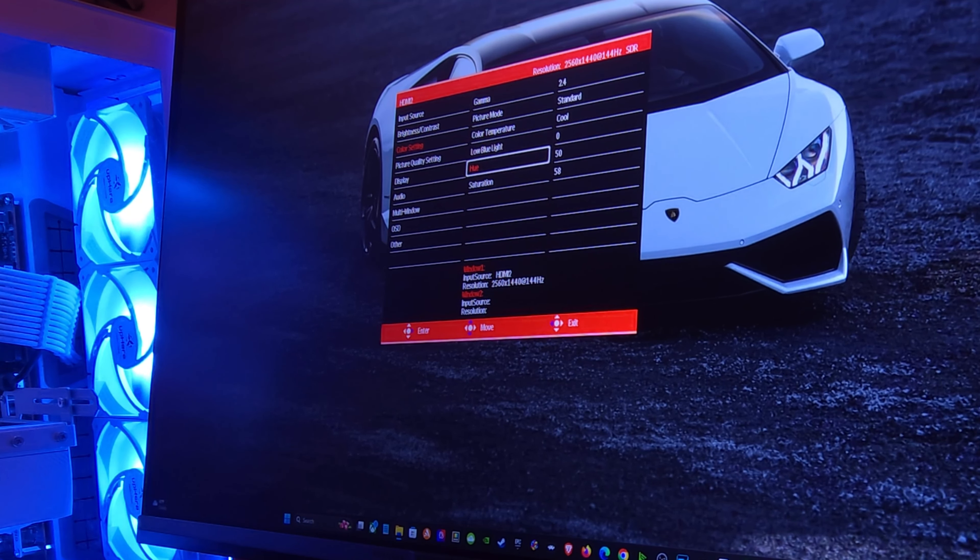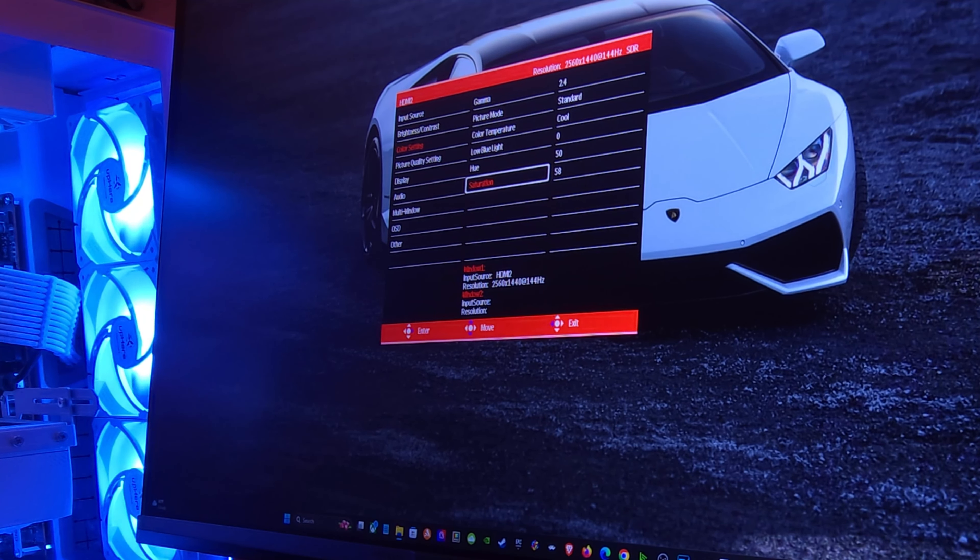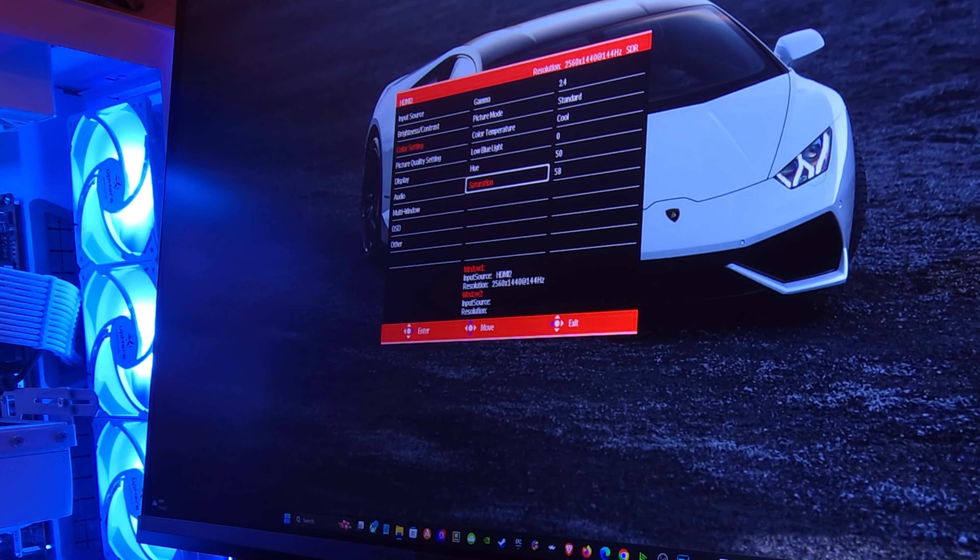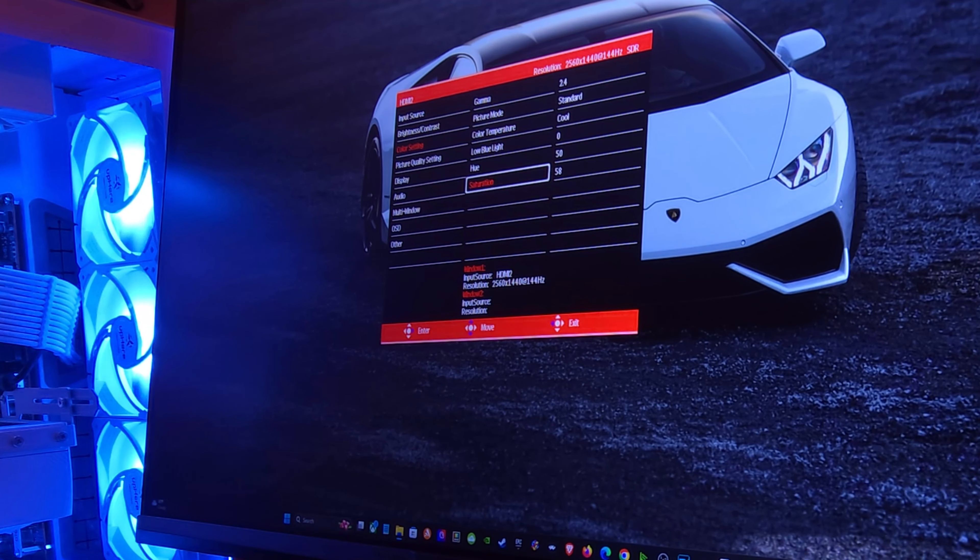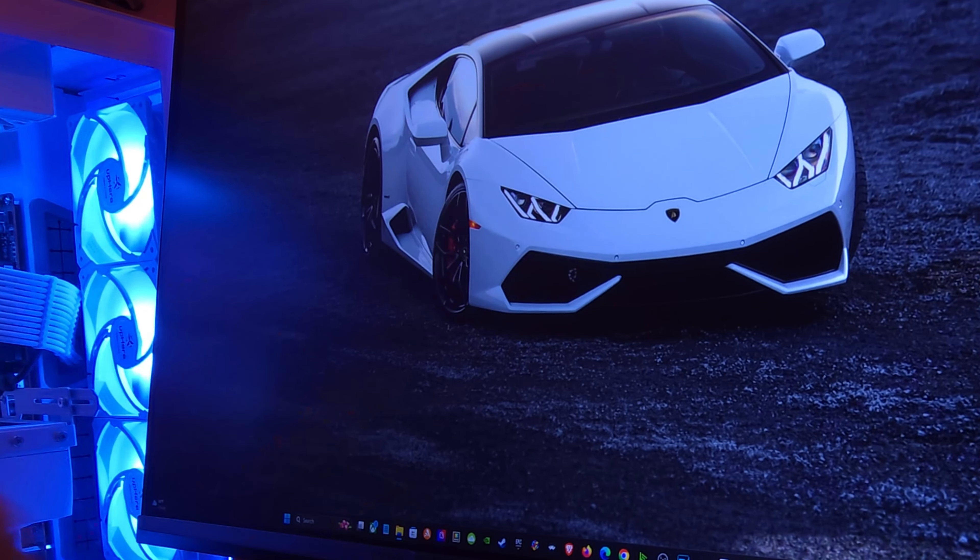Blue light, hue, and saturation. I didn't change anything other than the saturation. Default is 50. I think the perfect area is right around 50.